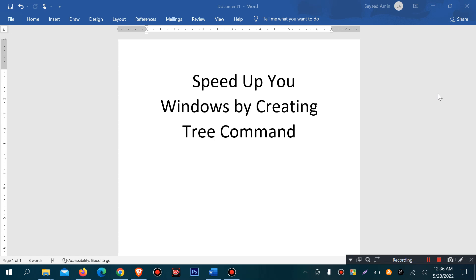Hello viewers, welcome to my new video. Today I will discuss about speeding up your Windows by creating a tree command.